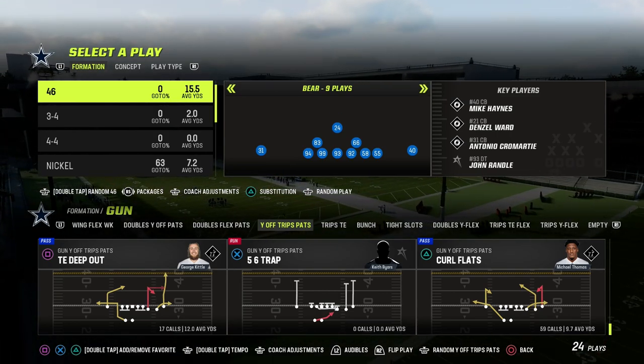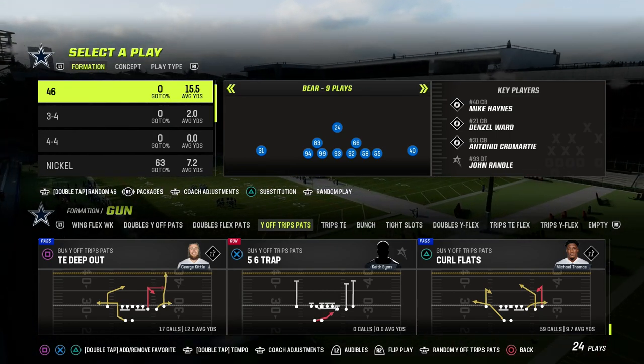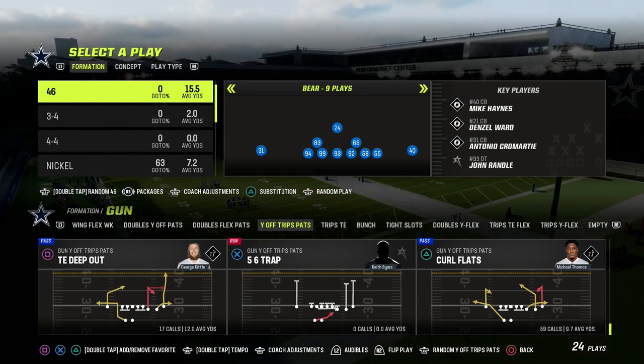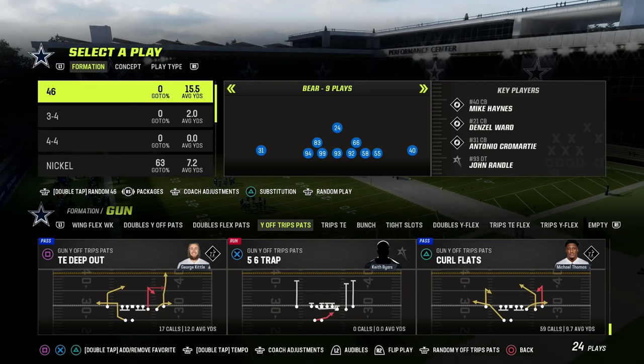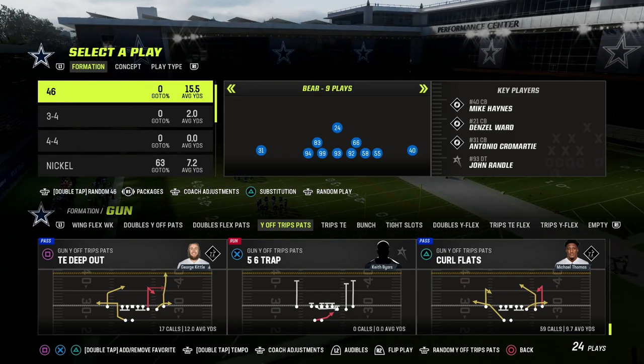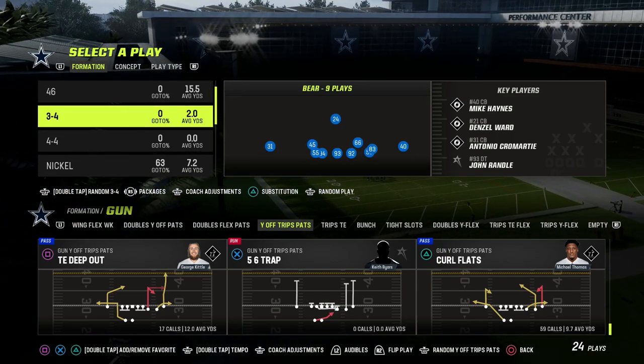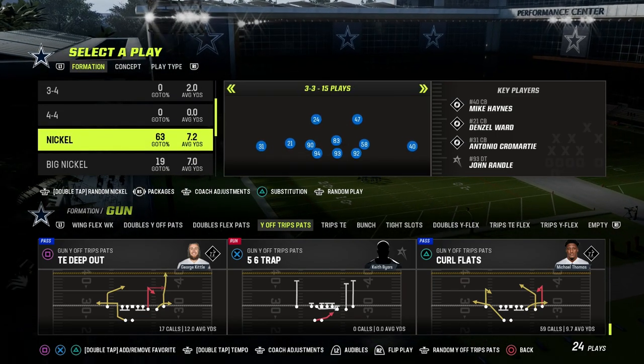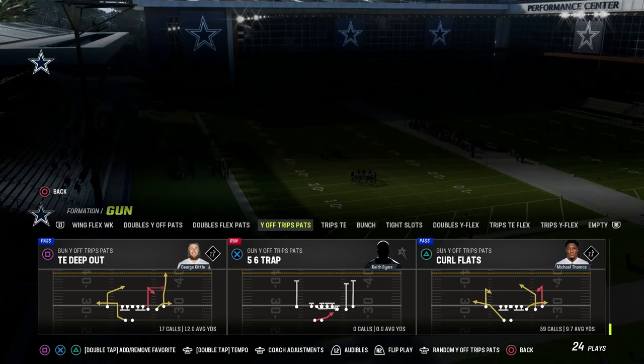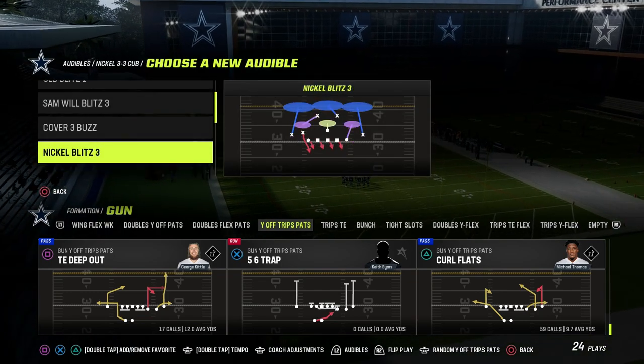In this video, I'm going to be sharing with you how to run the shallow crossing concept out of the U-Trips formation. I believe that this is the number one passing concept in all of Madden 23, and it's a must-have in your offense.